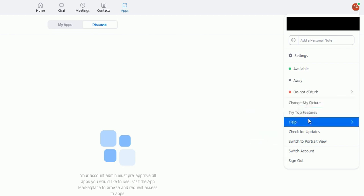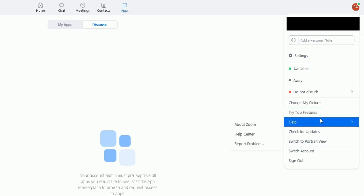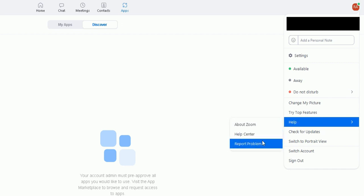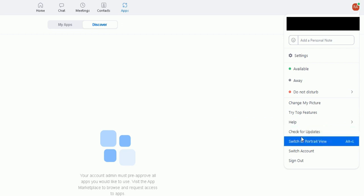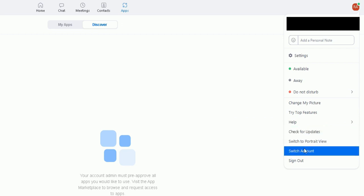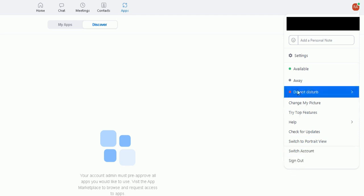You can change your picture, try top features, help, access some help about Zoom, go to the help set center, or you can even report a problem within Zoom. You can check for updates, you can switch to portrait view, you can switch your account if you've got another Zoom account, and you can also sign out there. Useful settings there.